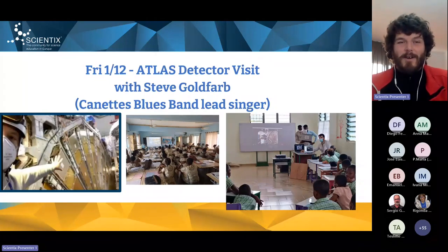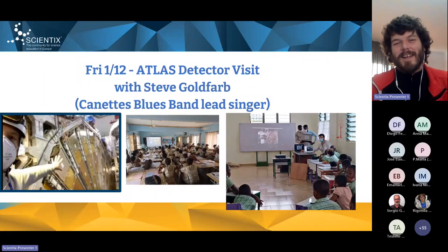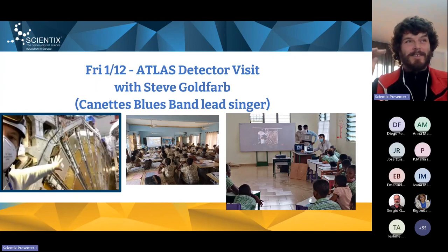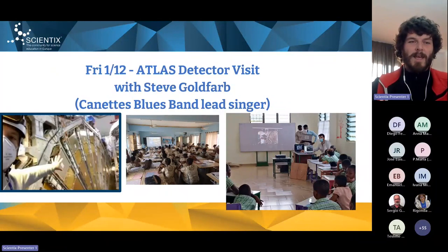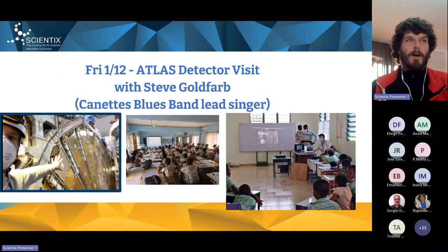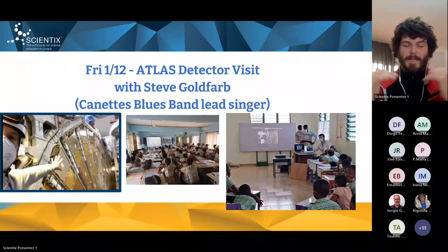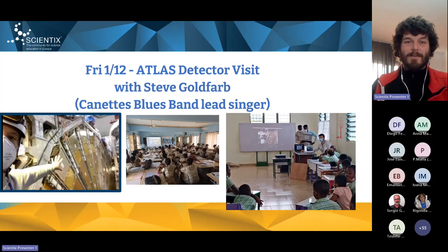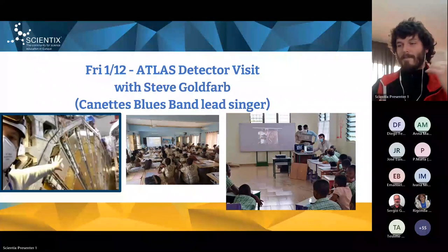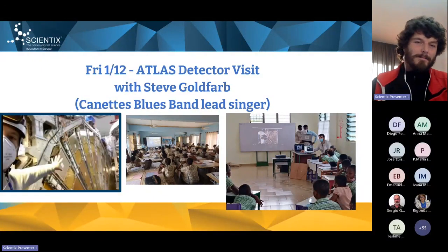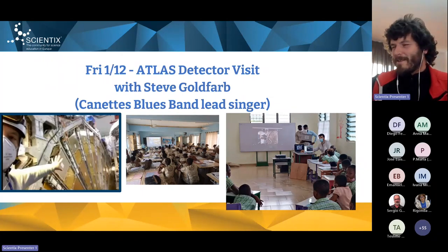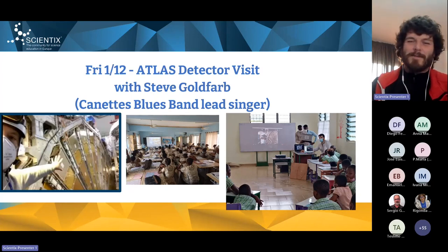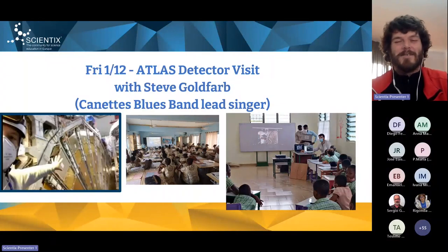The next week there's Steve Goldfarb. I listed him as the Canada's Blues Band lead singer, which he is — he's a great jazz singer. But he also does a number of things in particle physics outreach. He used to be co-chair of the International Particle Physics Outreach Group and has been on the ATLAS experiment for about two decades. He knows everyone in particle physics. He was my scientific advisor for a number of particle physics projects — just an all-around amazing guy.